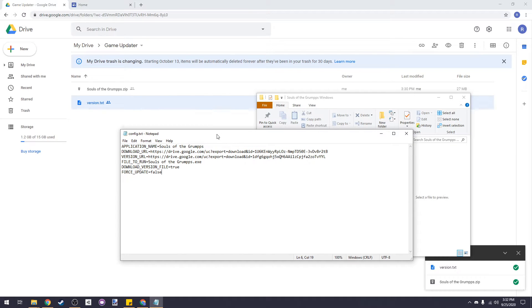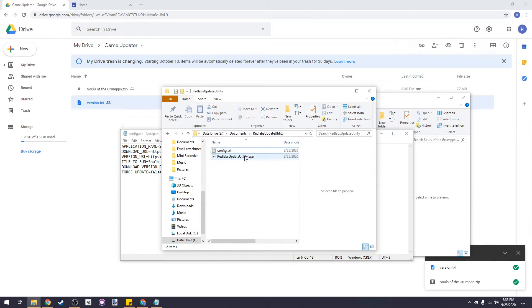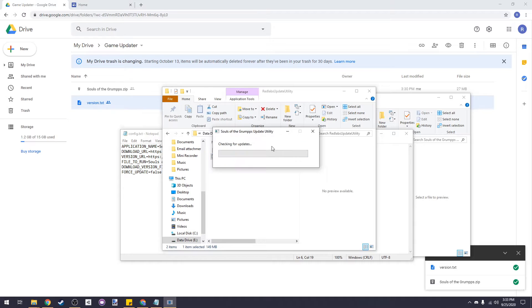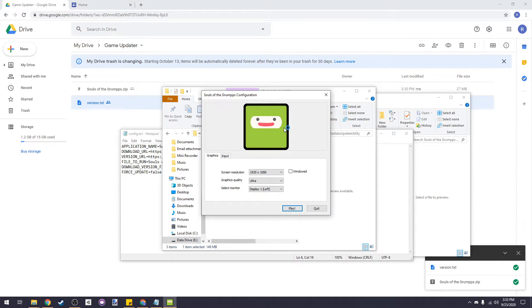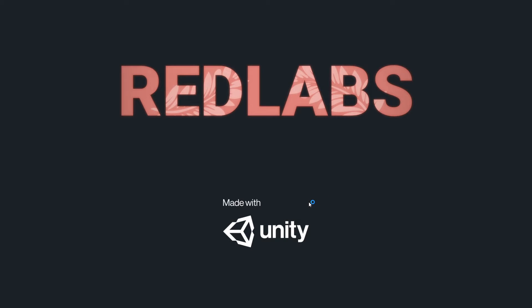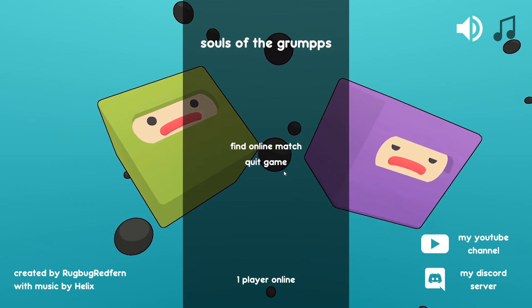Now that our config file is fully filled out, the auto-updater is complete. Go back to the redlabs-update-utility.exe file and run it. If you've done everything right, it'll detect that the application isn't downloaded and start downloading it from the server. Then it will extract it and run the .exe file we specified. If you made a mistake and typed something wrong, it should tell you the error. It works!